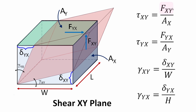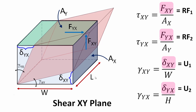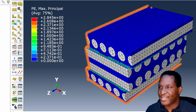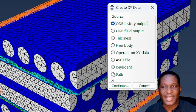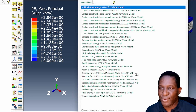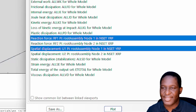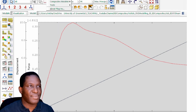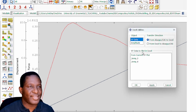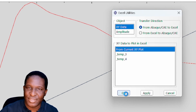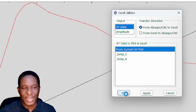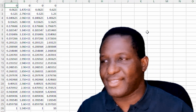We're going to extract the reaction force in the Y direction, the reaction force in the X direction, the displacement in the Y direction, and the displacement in the X direction from our simulation. Back in Abaqus, we click 'Create XY Data', using the history output. We look for reaction force and displacement in the one direction, plot that data, then use the Excel plugin utility to export the current data into an Excel file.